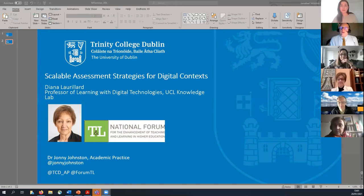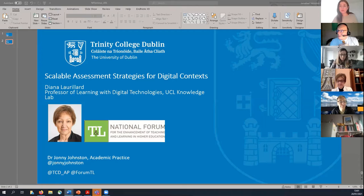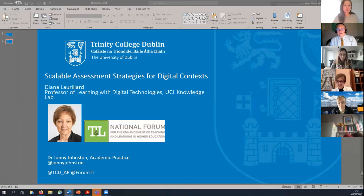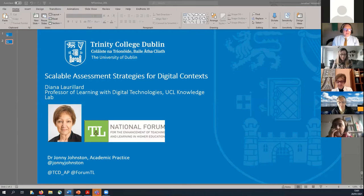And there we go, we're recording. Okay, so everybody be extremely welcome to today's Academic Practice Lunchtime Seminar, our first Lunchtime Seminar of 2020. My name is Johnny, I'm an Academic Developer here in Academic Practice, and I'm absolutely delighted to see such a wonderful turnout to today's event.